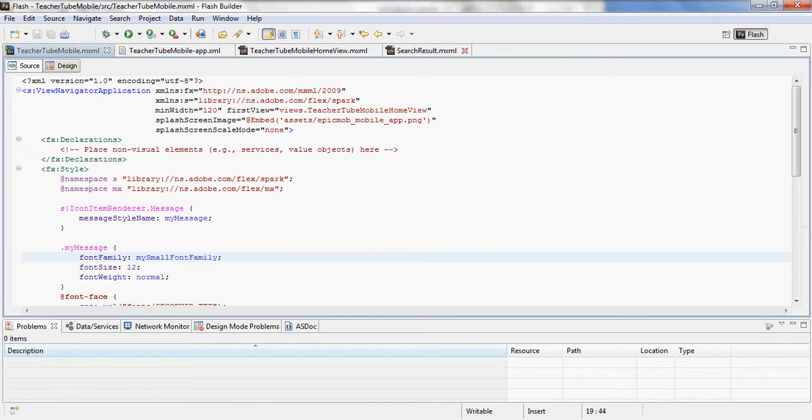This is built with Adobe Flash Builder 4.5. It's an Adobe Air Mobile app. It's on Android right now, and hopefully soon it'll be on Playbook and iPad soon. I got it loaded up in Flash Builder, so let me run it and give you an idea of what it looks like.